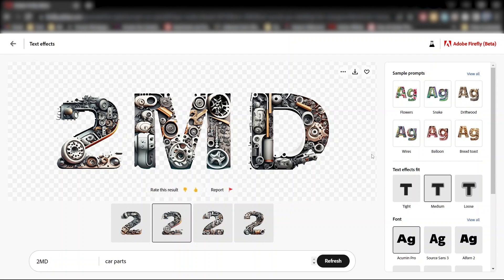On the right, you'll see some sample effects, which are simply predetermined text prompts that will replace your description.